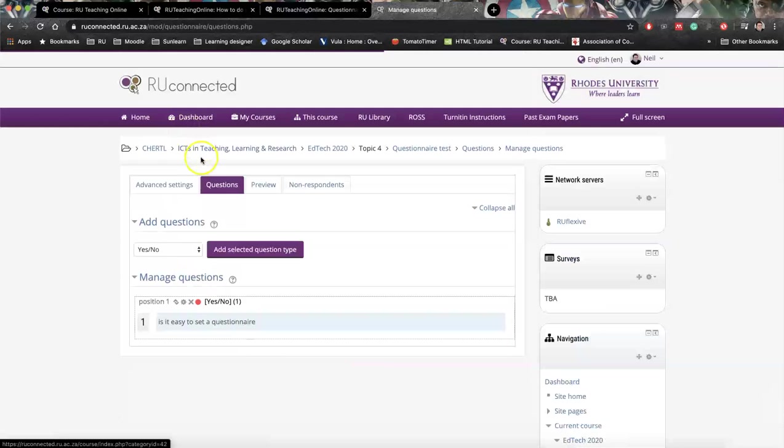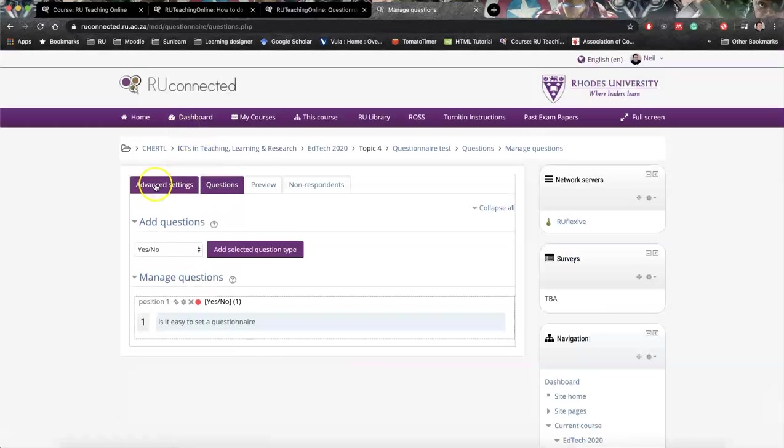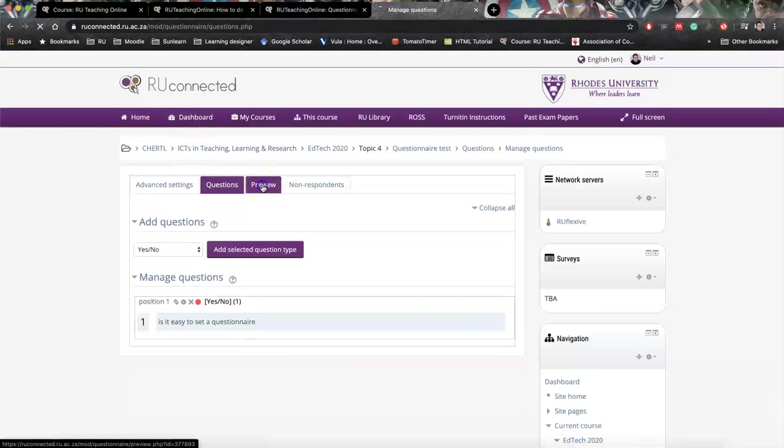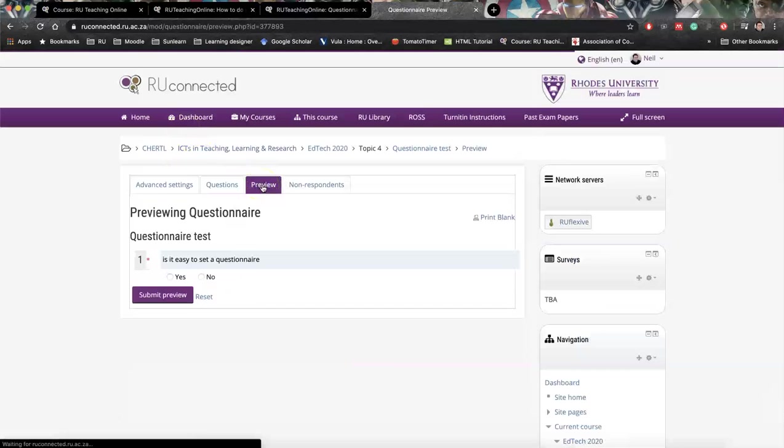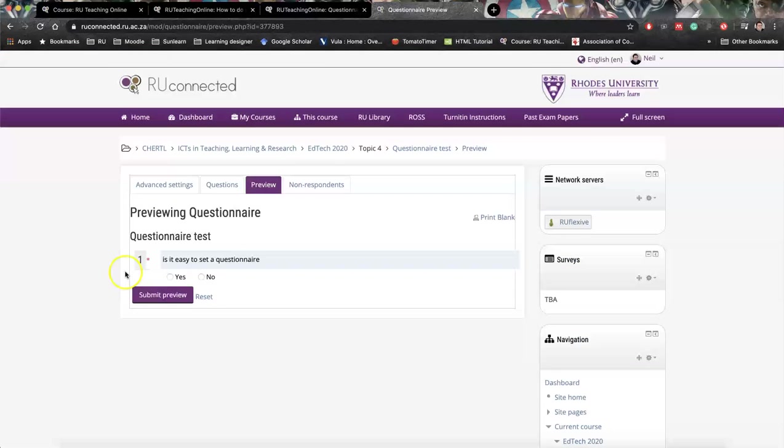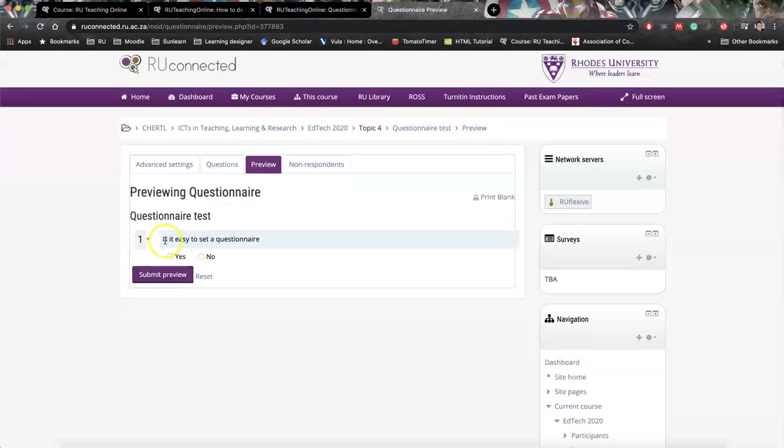We also have this extra block here to say preview. If we click preview, you'll see this is how the question pops up. Is it easy to set a questionnaire? Yes, no.